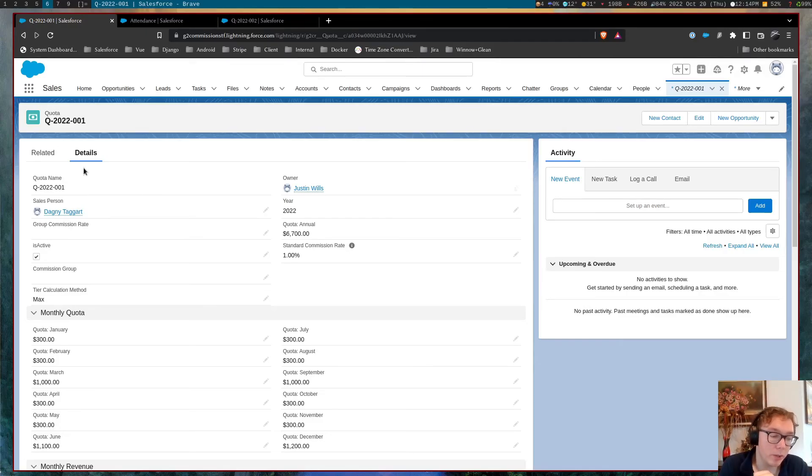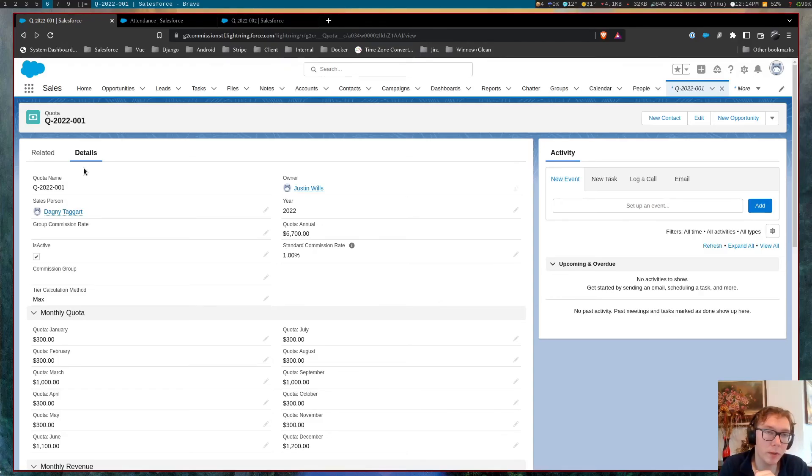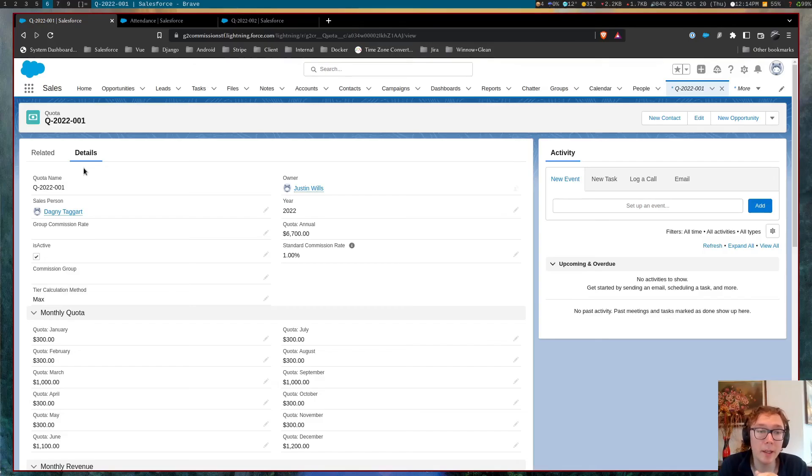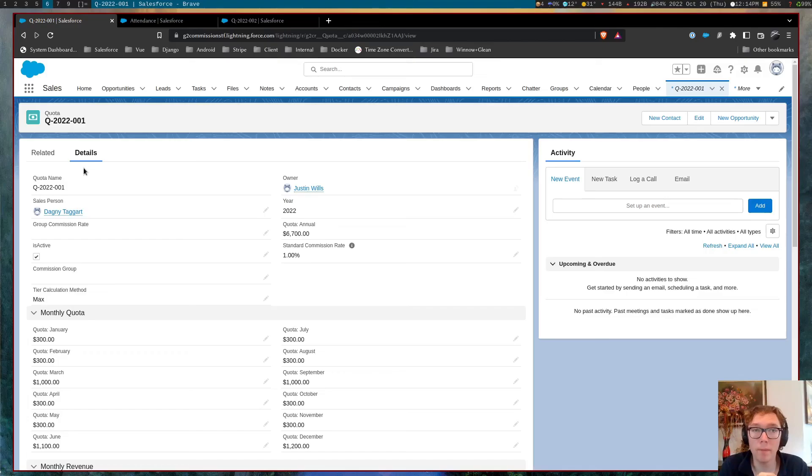Additionally, I would say one of the advantages of working with me specifically, I mean, my company is that with this, with this tool, I'm happy to